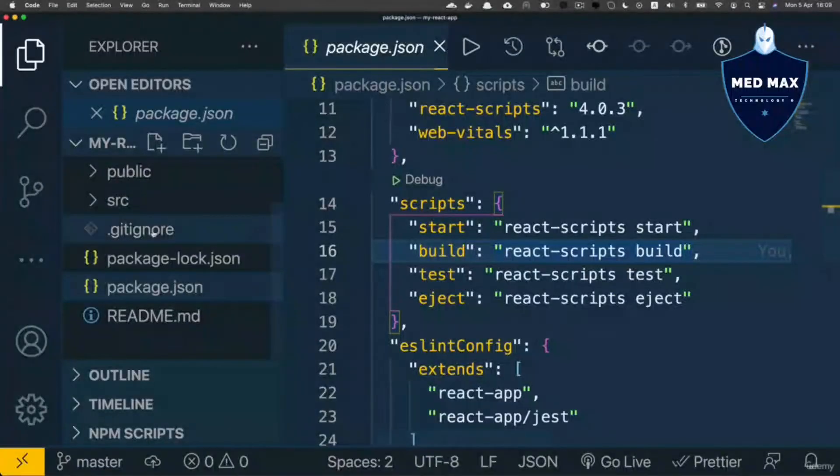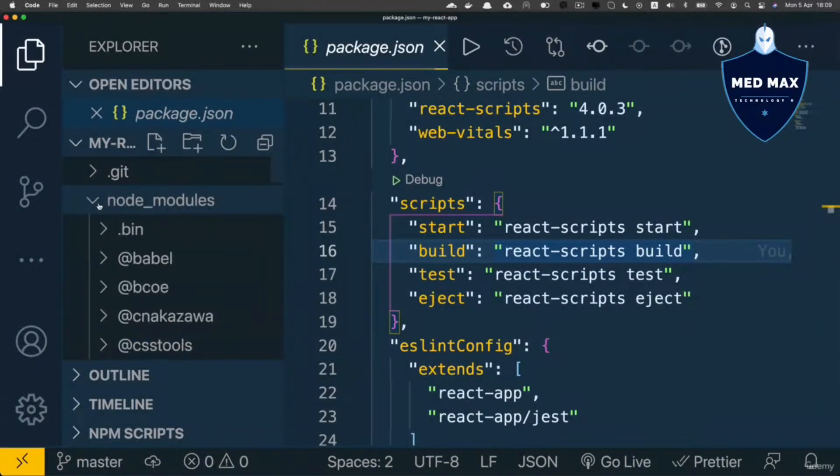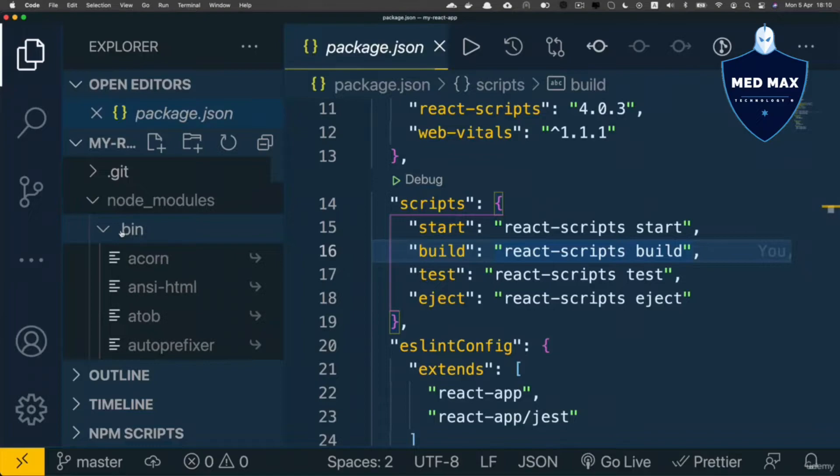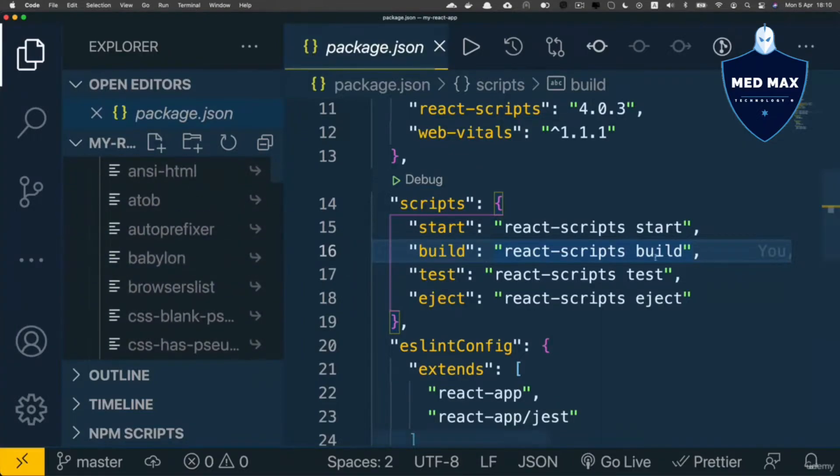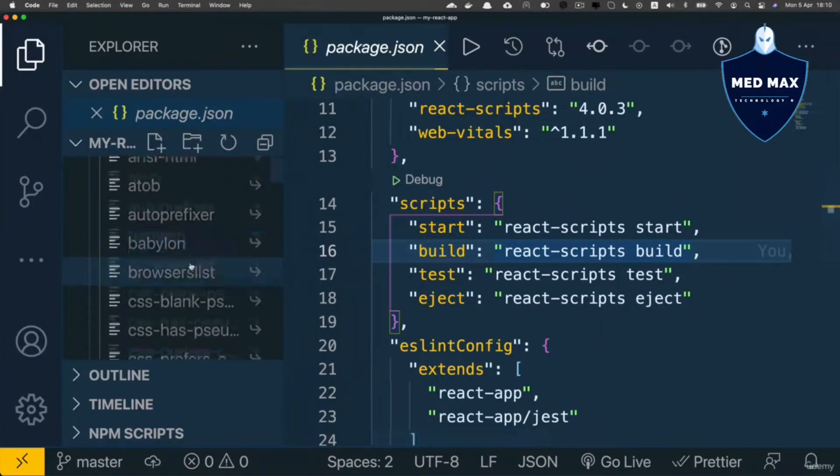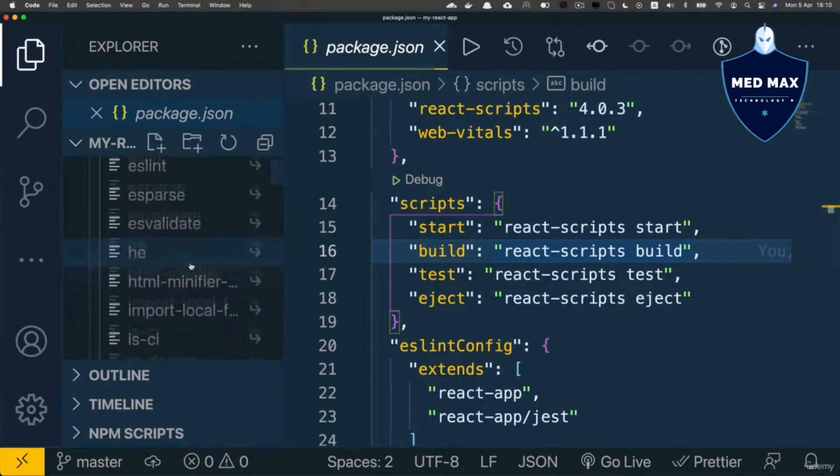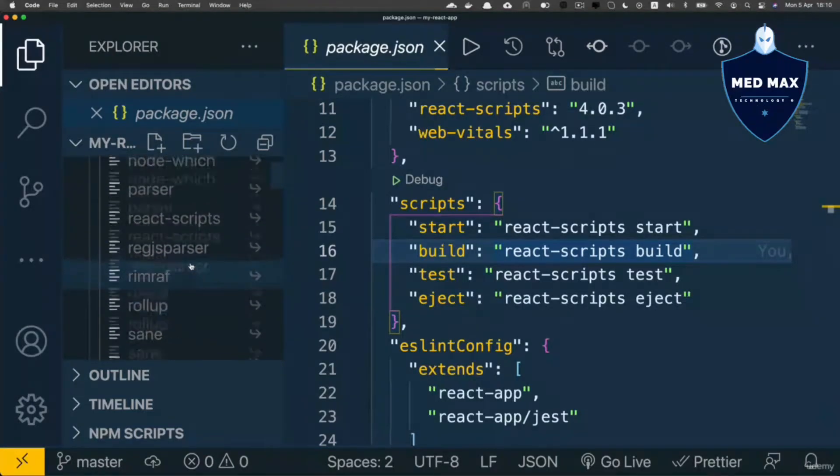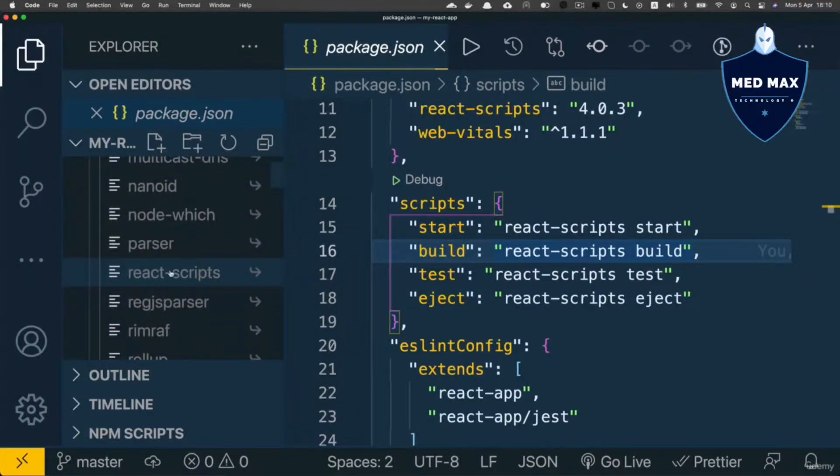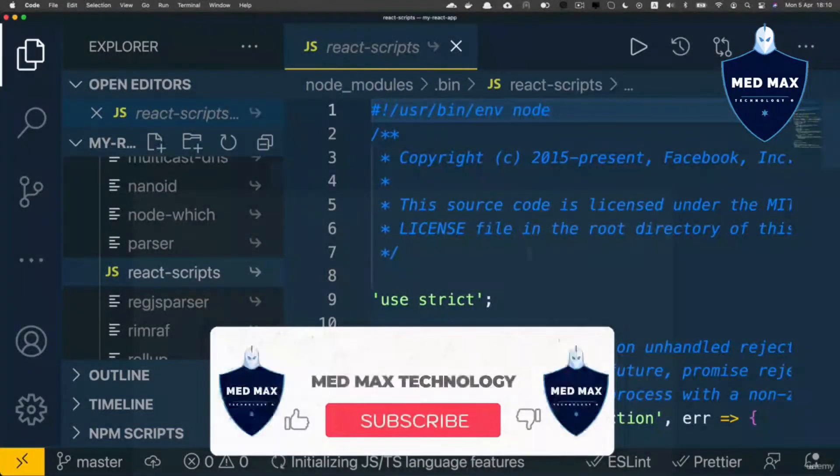Let's go there. Let's expand node modules folder. Expand .bin folder. And here please search for react-scripts executable file. Let's carefully scroll down a bit. And it should be somewhere here, yes, here it is, react-scripts executable file.